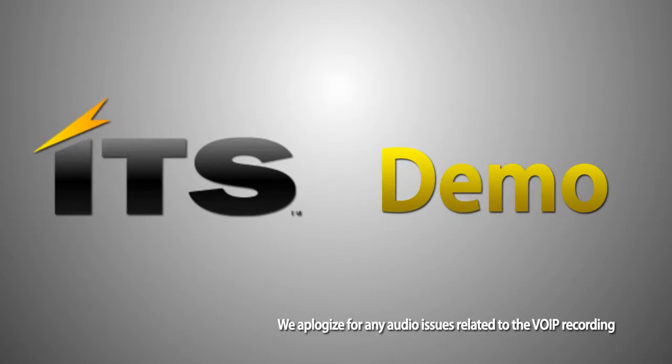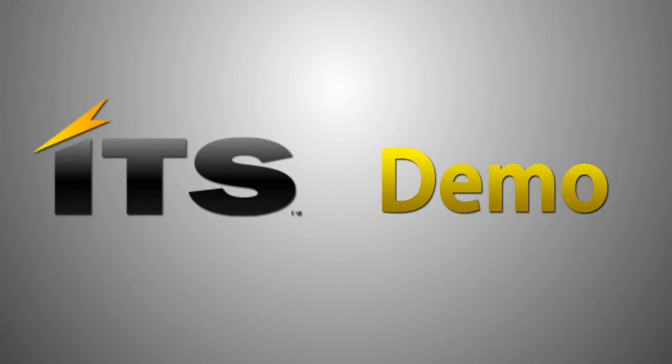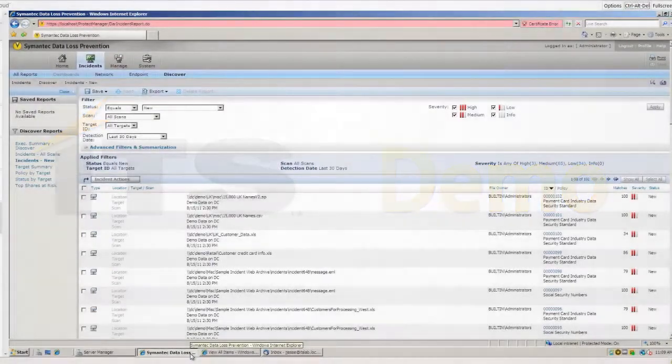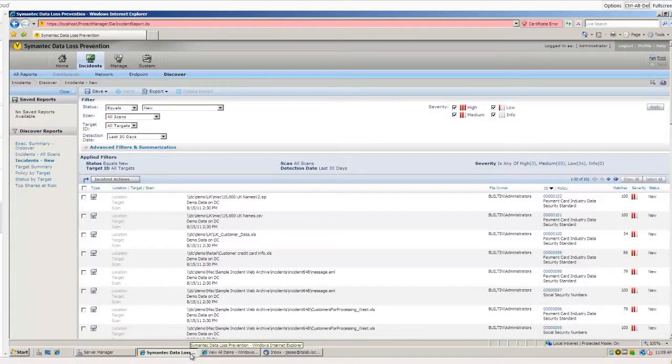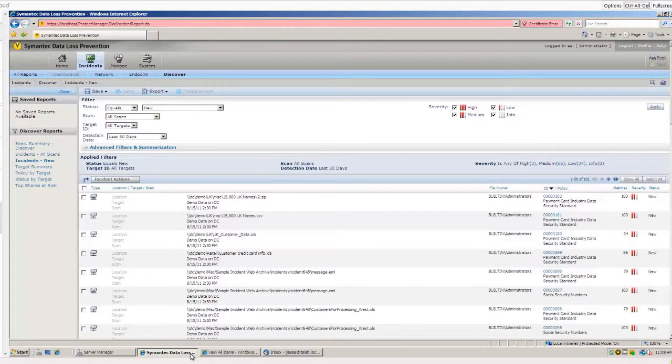As mentioned, I have my DLP system up and running. This is my demo environment. And what I have done is I have kicked off some Discover scans in the past using some demo data. And you can see that I have some credit card information, some social security number information, all kinds of lovely violations here in the system.